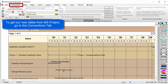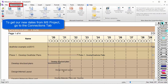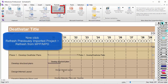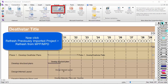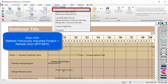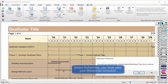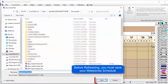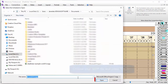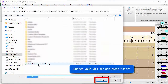To update dates, go to the Connections tab and click Refresh Previously Imported Project. Choose Refresh from MPP/MPD File — or if you're refreshing from Project Server, choose that option. It will prompt you to save your schedule, then you can pick your MPP file. I've got that same MPP file already open in Project, so I'll select it and click Open.